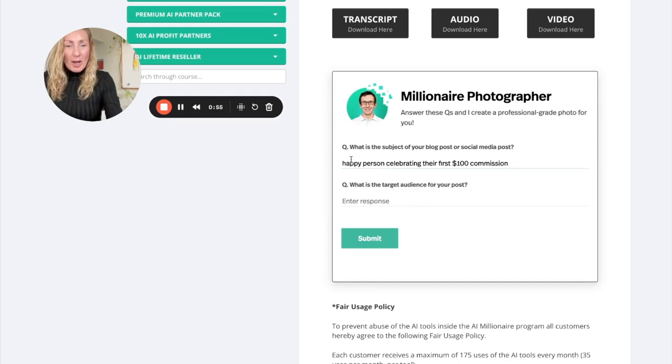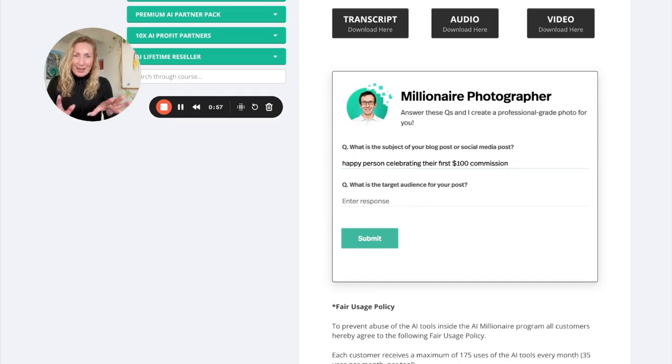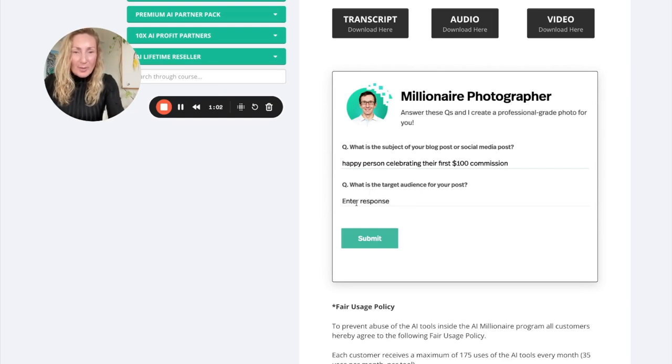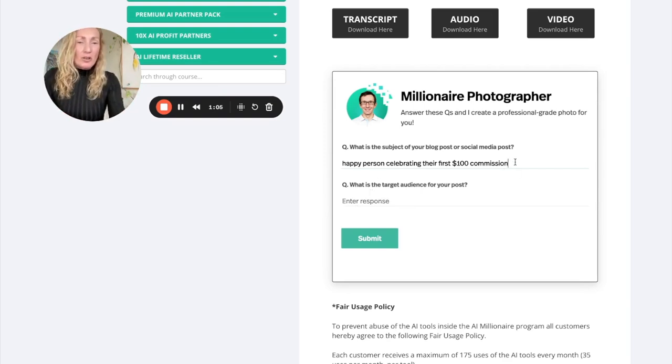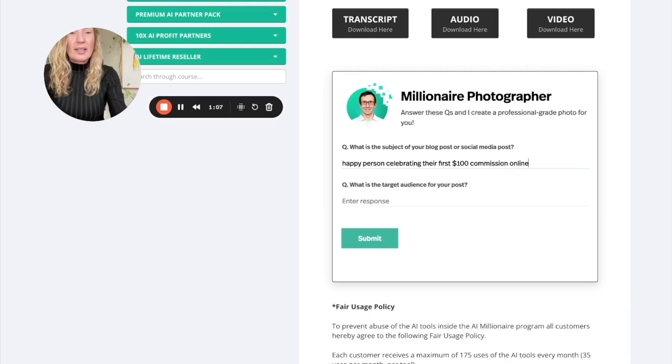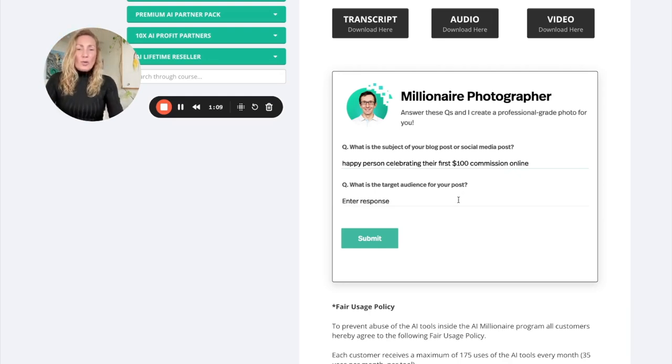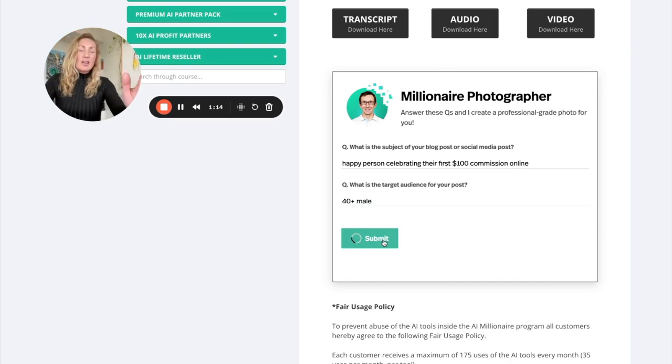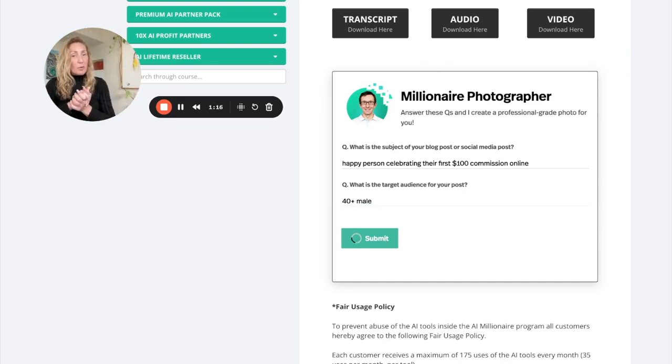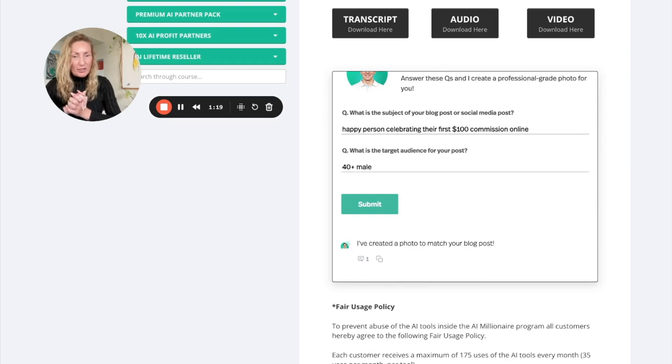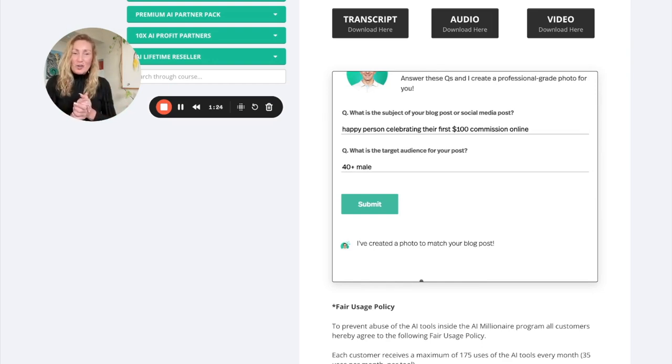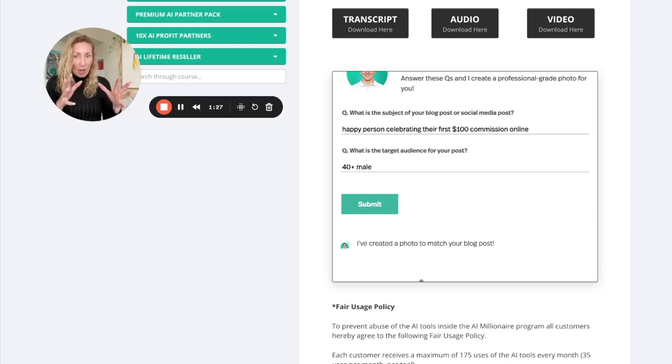So I'm just going to put one that I got from there. I'm just after an image with a happy person celebrating their first 100 dollars commissions online. Now what I'm going to do, I'm actually going to add online. And what audience am I looking for here? 40 plus male. So let's get an image created around this. Because we've also written some blog posts around this and so forth.